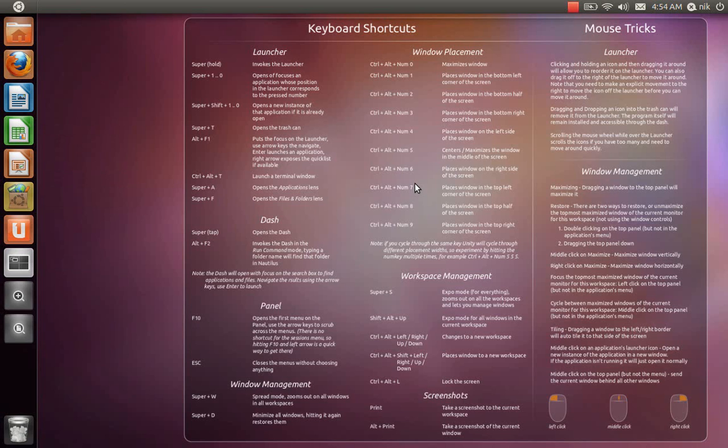You really got to learn the keyboard shortcuts to actually be, well in my opinion at least, to be somewhat productive, to get around. So first off, it says super hold evokes the launcher. So the super key is basically your window key.